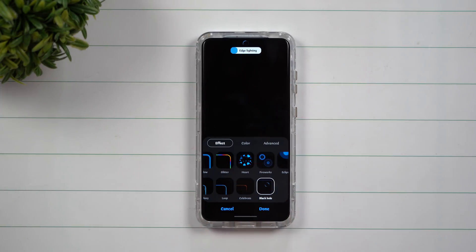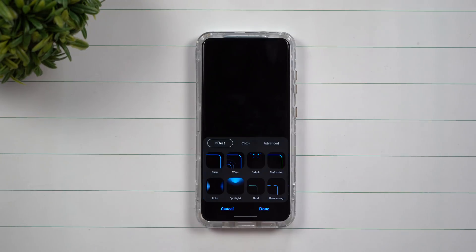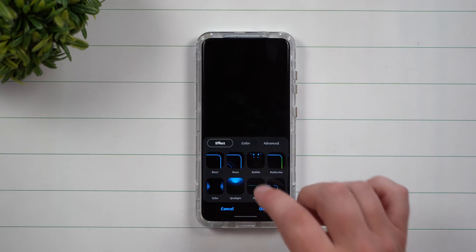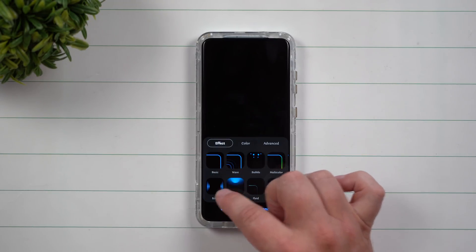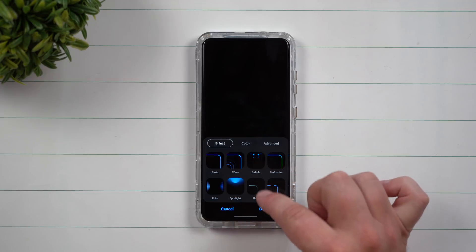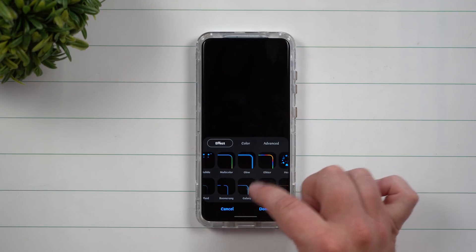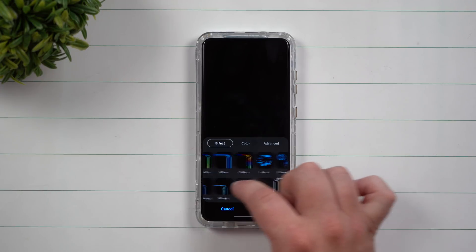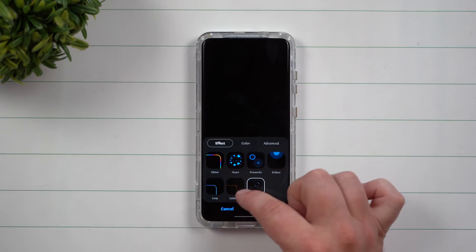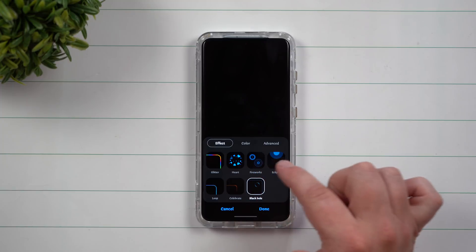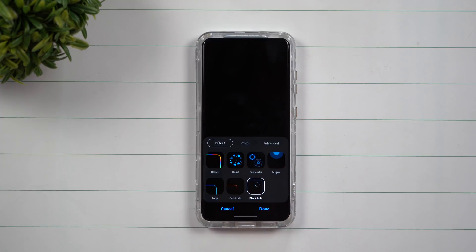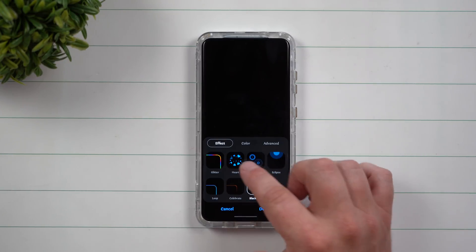So originally when we counted, we did have 11 options. Now we have 17 different options — it added in six additional.